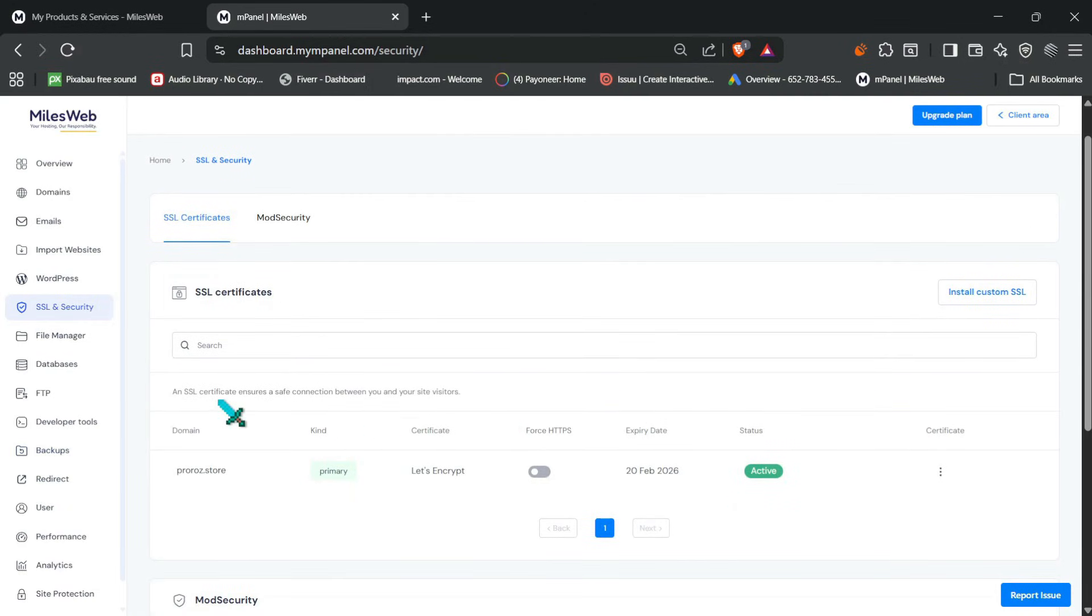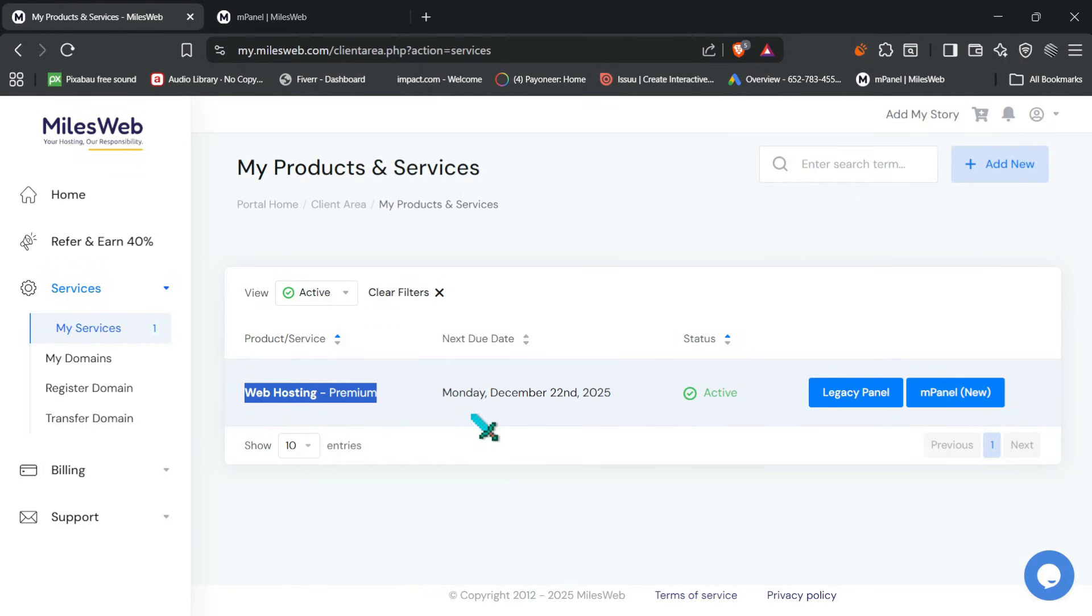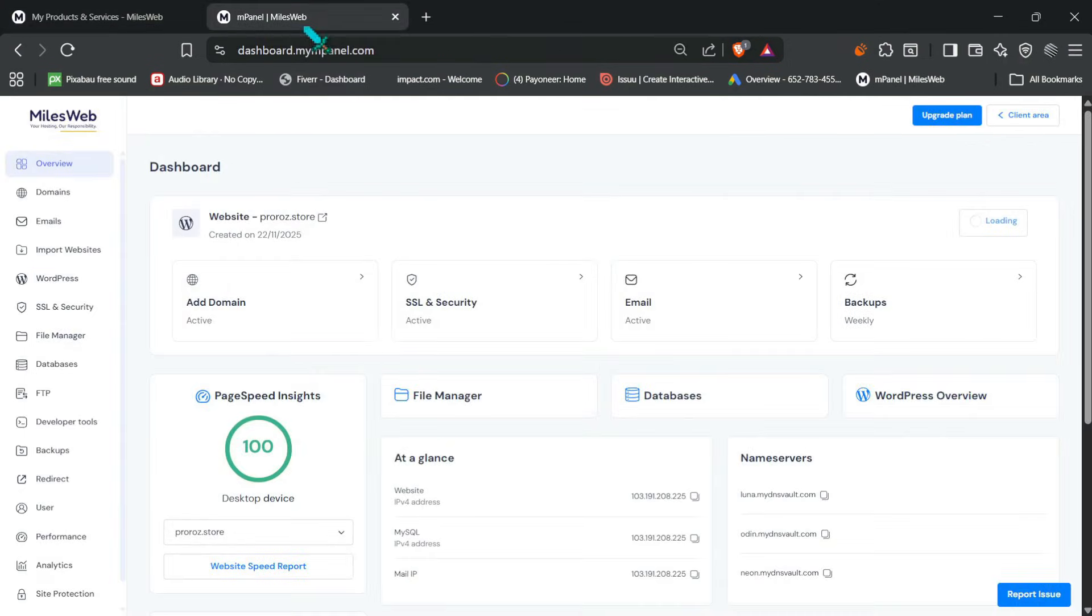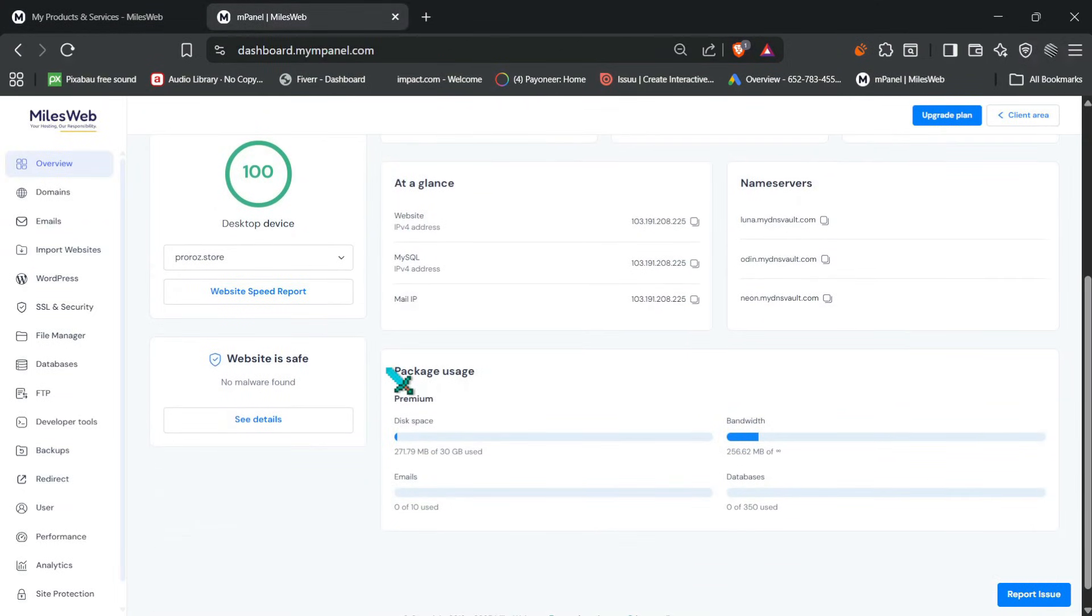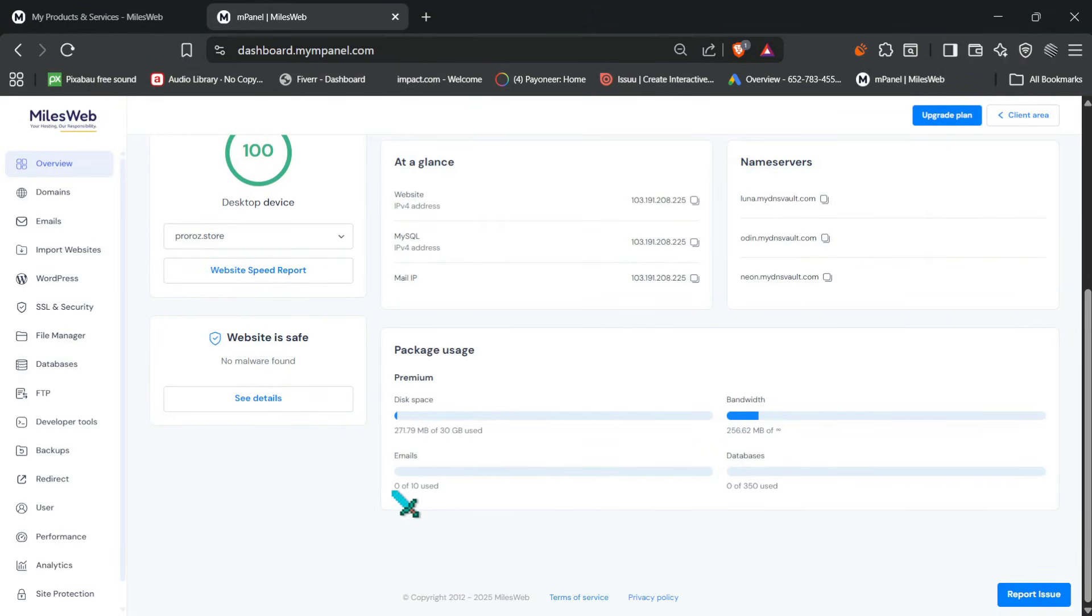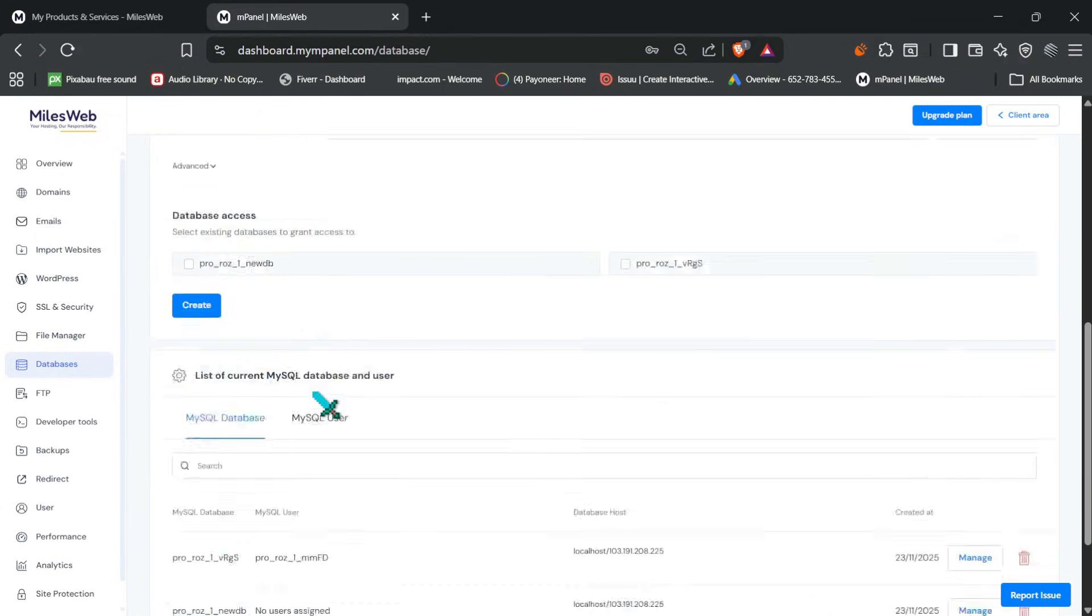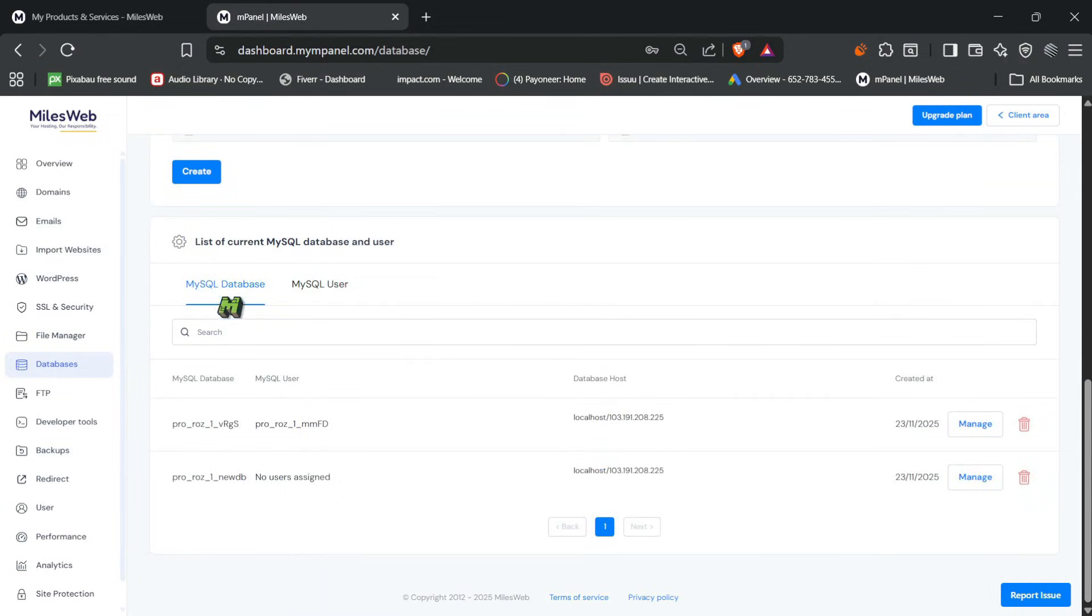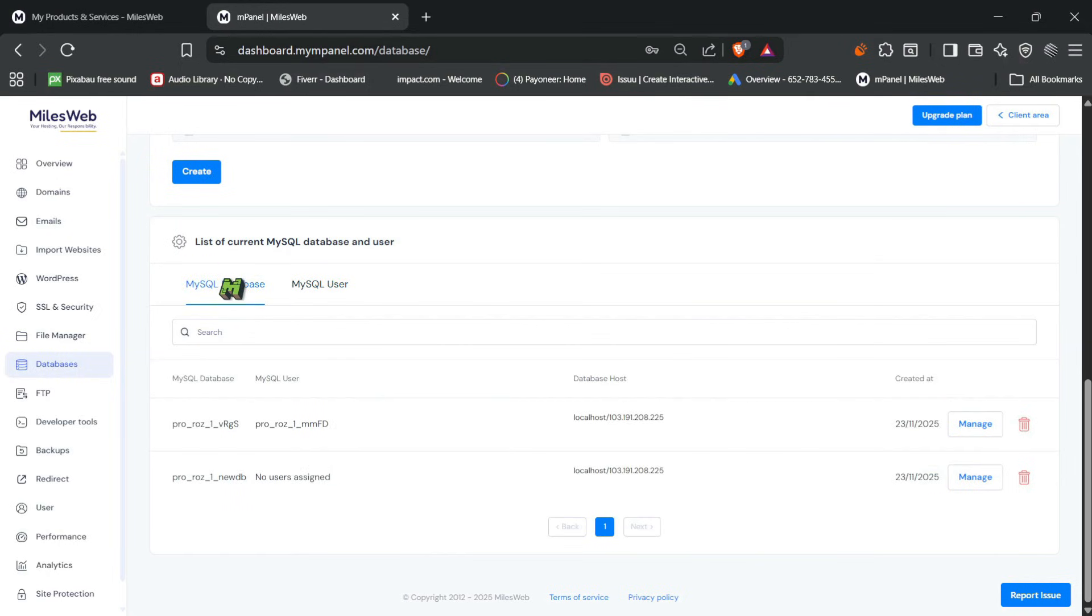So this premium plan actually let you host up to five websites. So if you are planning multiple projects, client sites or personal plus business sites together, so this plan makes a lot of sense. And yeah, we get 30GB of the NVMe SSD storage. The speed improvement is noticeable right away. And also we have 0 out of 10 use email, so we can use 10 emails. And also we can have 350 databases. So let me show you a database I have created. So MySQL database, this is the MySQL database and this is the user I have created.